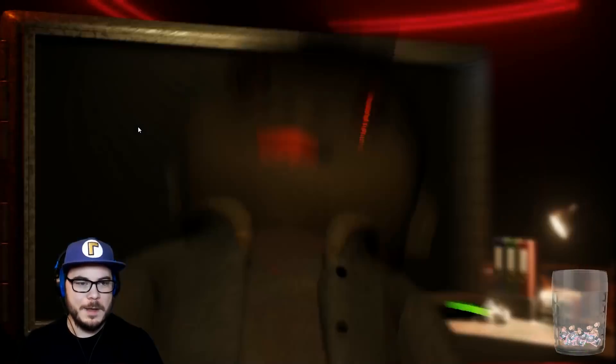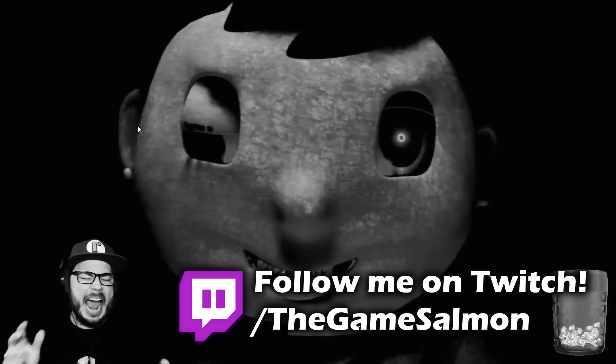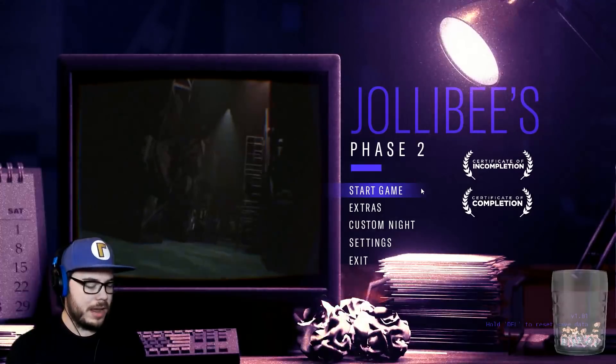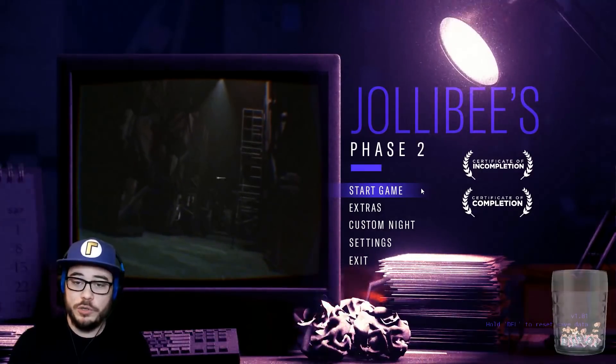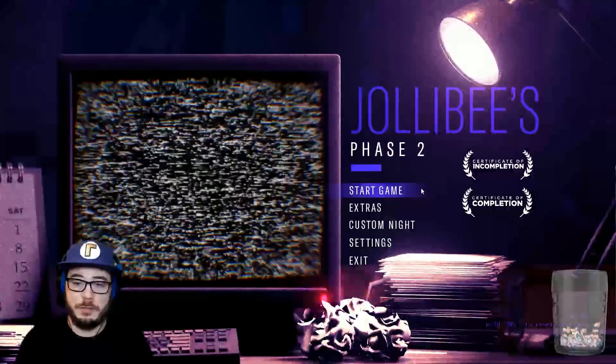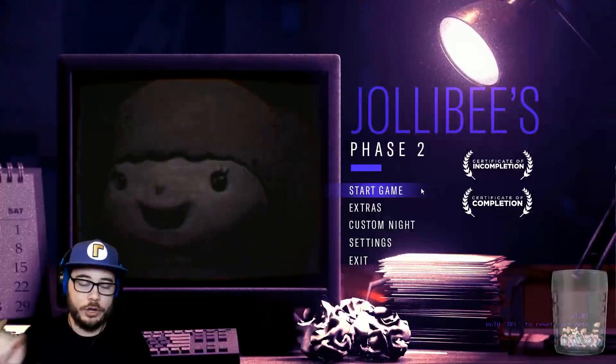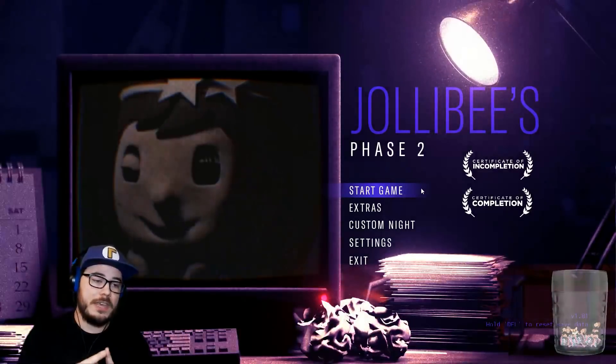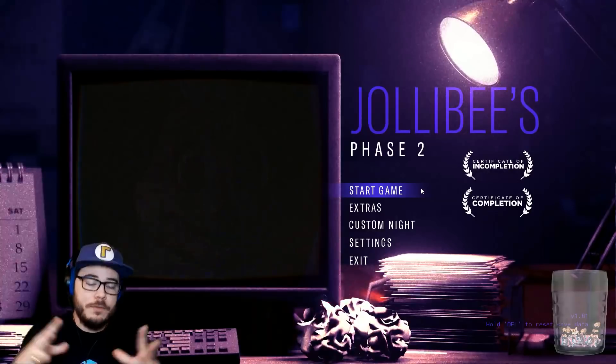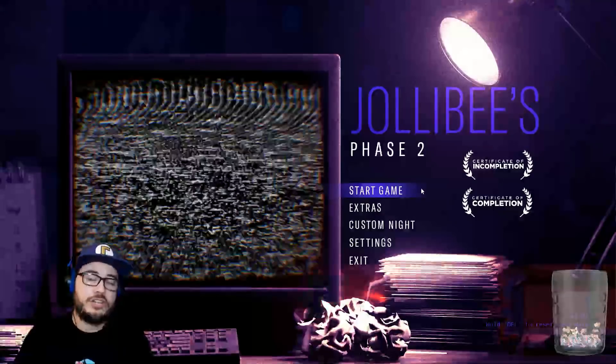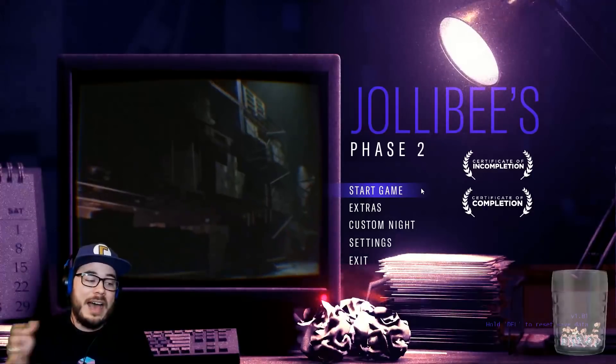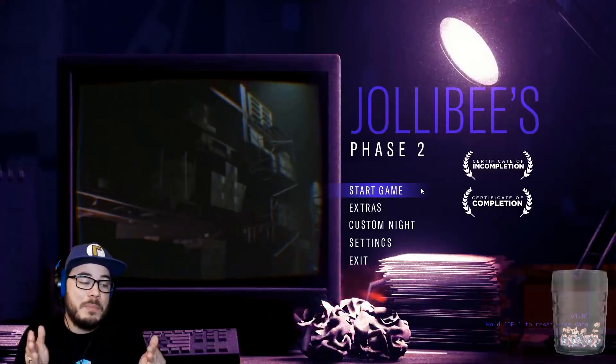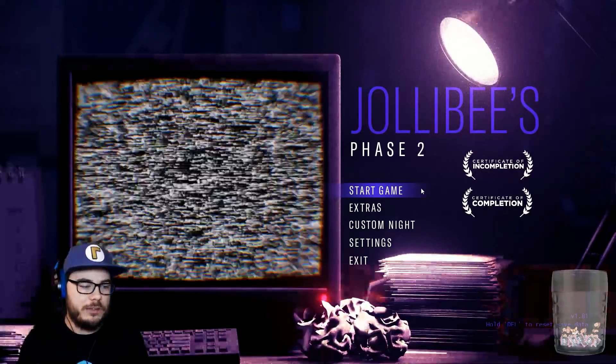You'll never see it coming. This episode of Jollibee's Phase 2 was recorded live on Twitch. Alright, who is ready for me to lose my mind playing Jollibee's Phase 2? We're going for the certificate of showing off, which requires me to play through the entire game and beat it with no upgrades.